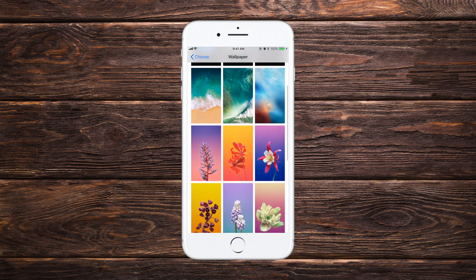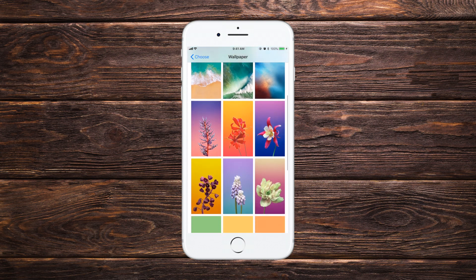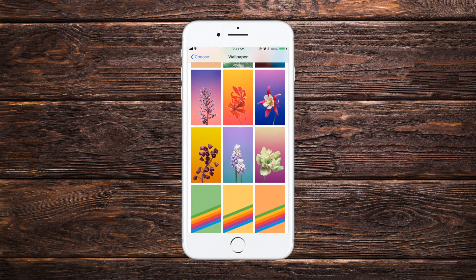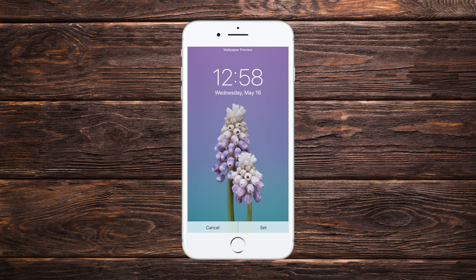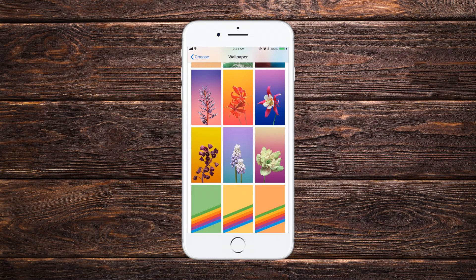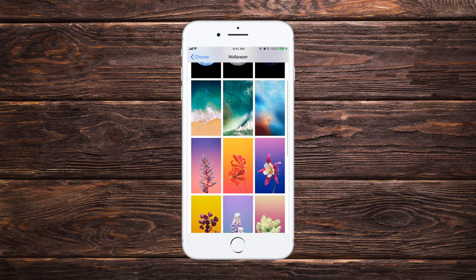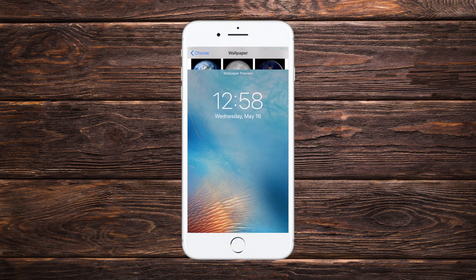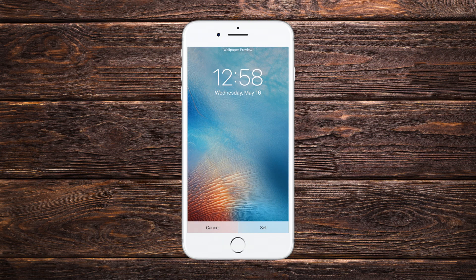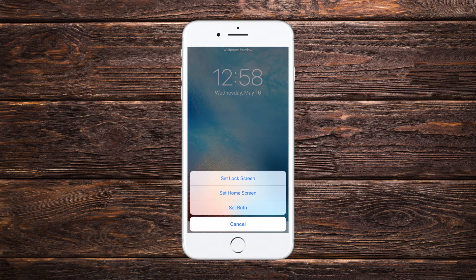Here you will get around 20 wallpapers that have been given by Apple by default. You can choose any of them and see the full view of the wallpaper. Let's say we want to set this one as our wallpaper, so we'll tap the Set option.